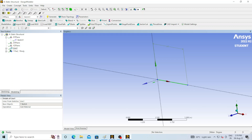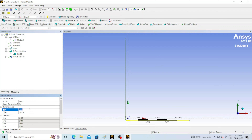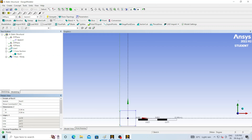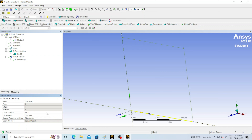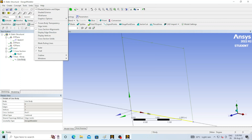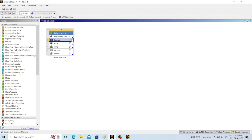We have not assigned any cross-section for this body. To do that, go to Concept, select Cross Section, and select Rectangular. The width and height of the cross section is 40mm by 40mm, that means 0.04 meters for both. The cross-section is now created. Click on the line body — you can see no cross-section is assigned yet, so click here and select the correct one, then click Generate. To view the body, go to View and select Cross Section Solid — you can see a 3D beam is now generated. The geometry part is now completed.